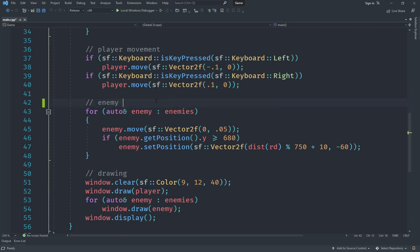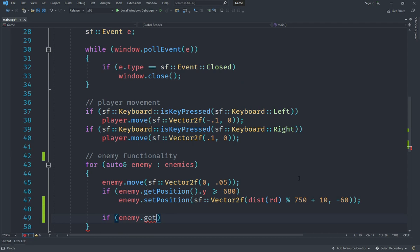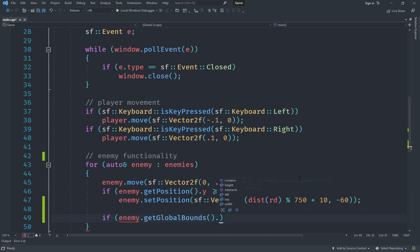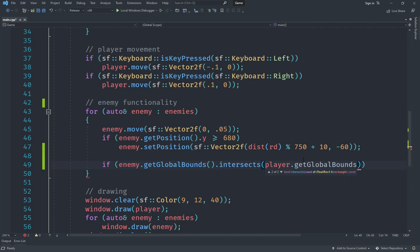We're going to create an enemy functionality section instead of just enemy movement, since we'll be doing all functionality here. What we're going to do is check if the enemy intersects with the player. Since this is a rectangle shape we have a handy function: `enemy.getGlobalBounds()`, which gives us a rectangle type. We can call `intersects()` on that, passing in `player.getGlobalBounds()`, and that will detect whether the two rectangles overlap.